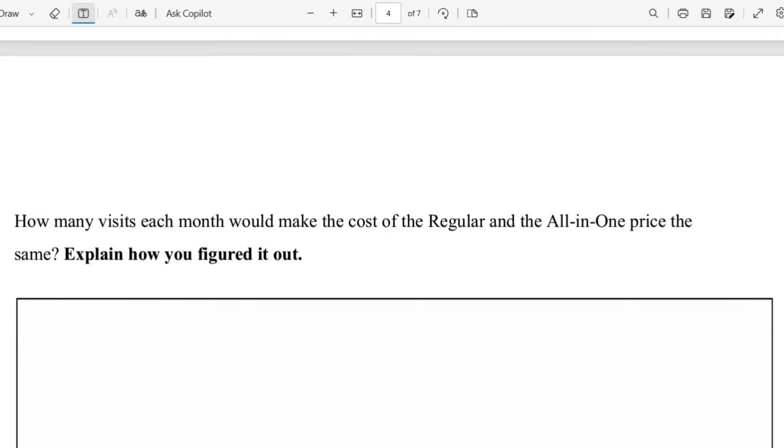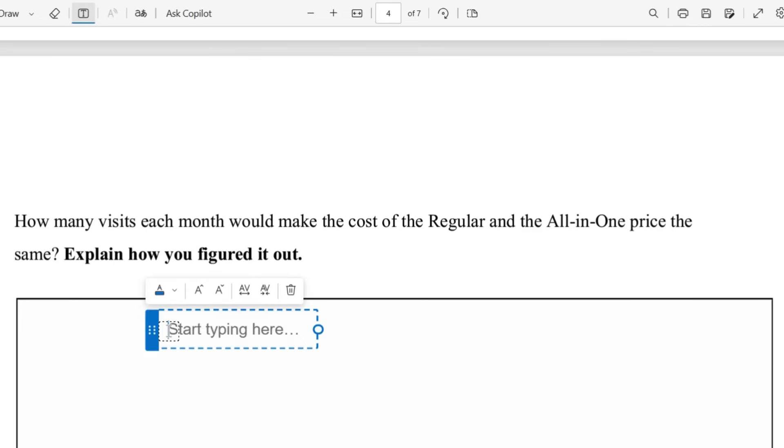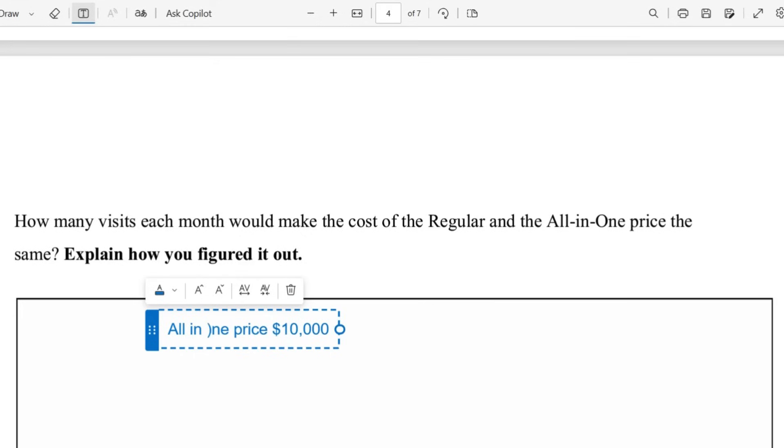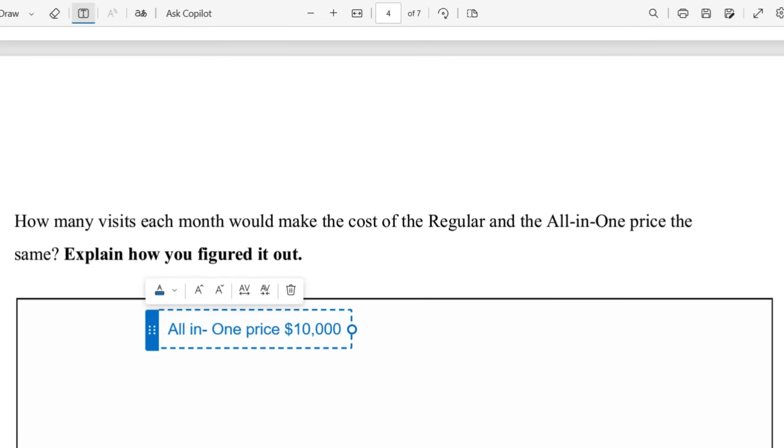Let's move on to question two. How many visits each month will make the regular and the all-in-one price the same? So again we know that the all-in-one is $10,000.